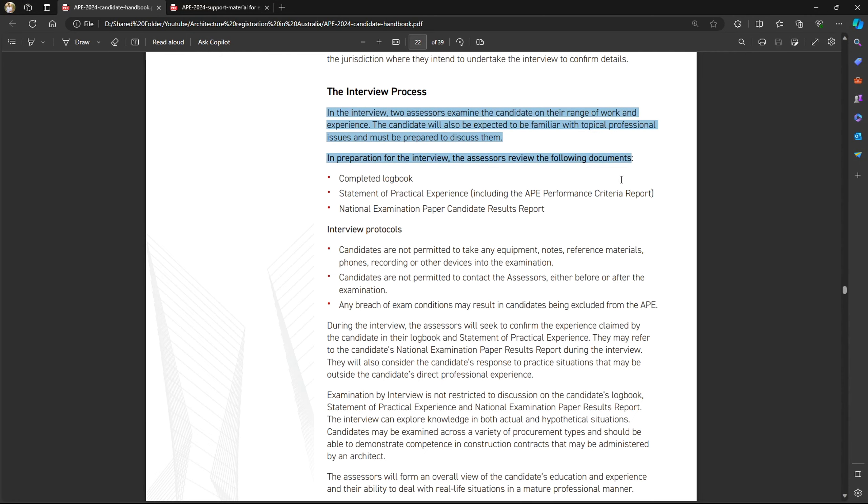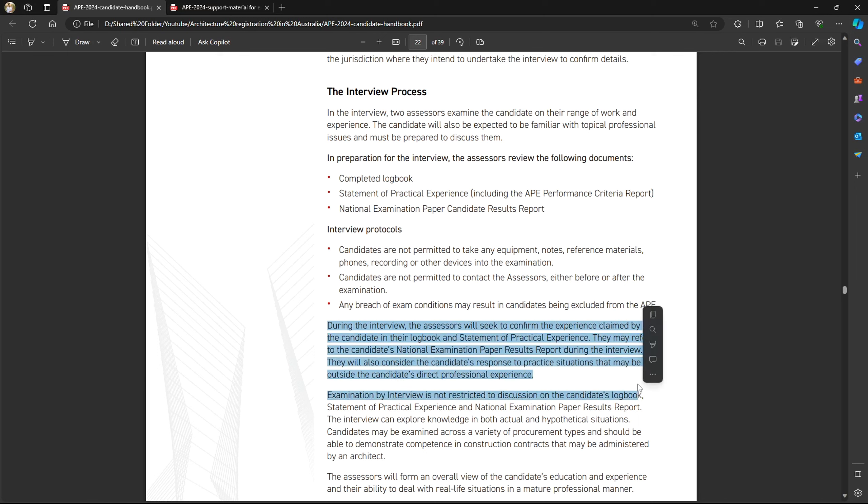Part three is the examination by interview. Two jurors or interviewers will review all your previously submitted documents — your CV and statement of practical experience — and ask questions based on your examination results, experience, and logbook. Essentially, they verify whether the projects and hours you mentioned are accurate and that you are not misrepresenting anything. This part is not too difficult as long as you have been honest in your logbook.